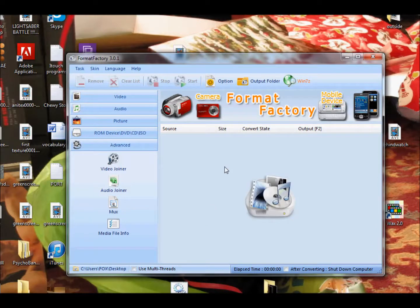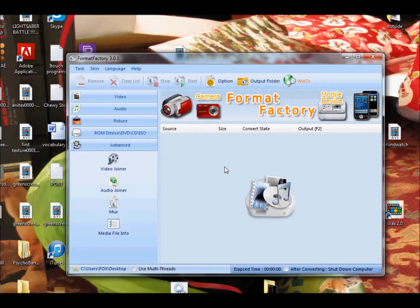All right, welcome to this tutorial. In this tutorial, I'm going to be teaching you how to use Format Factory to convert video files into audio files.